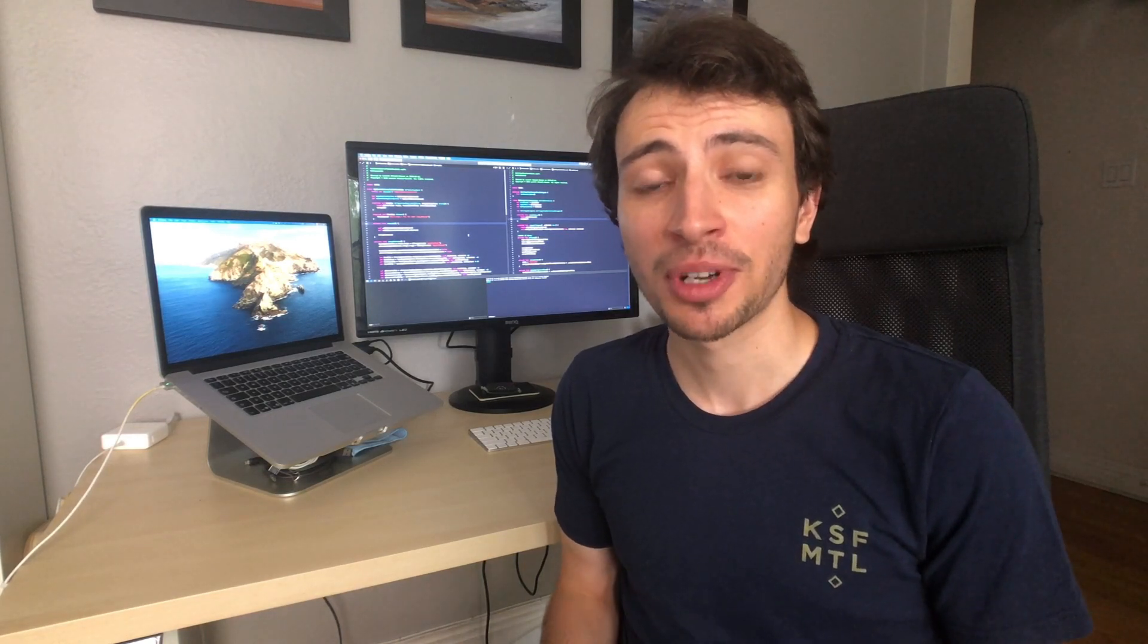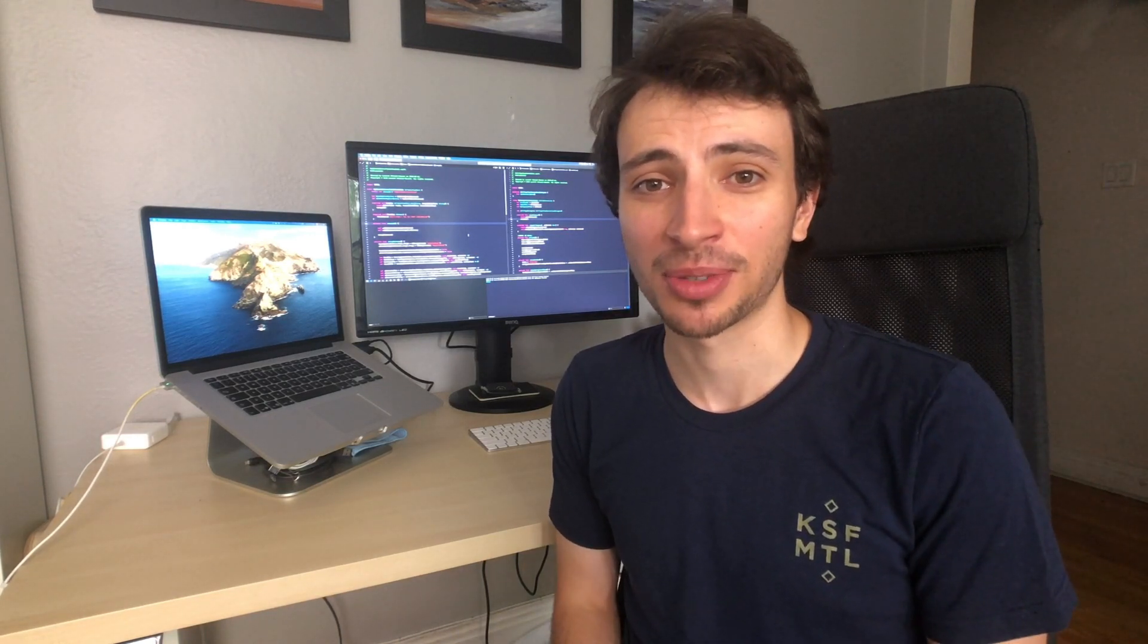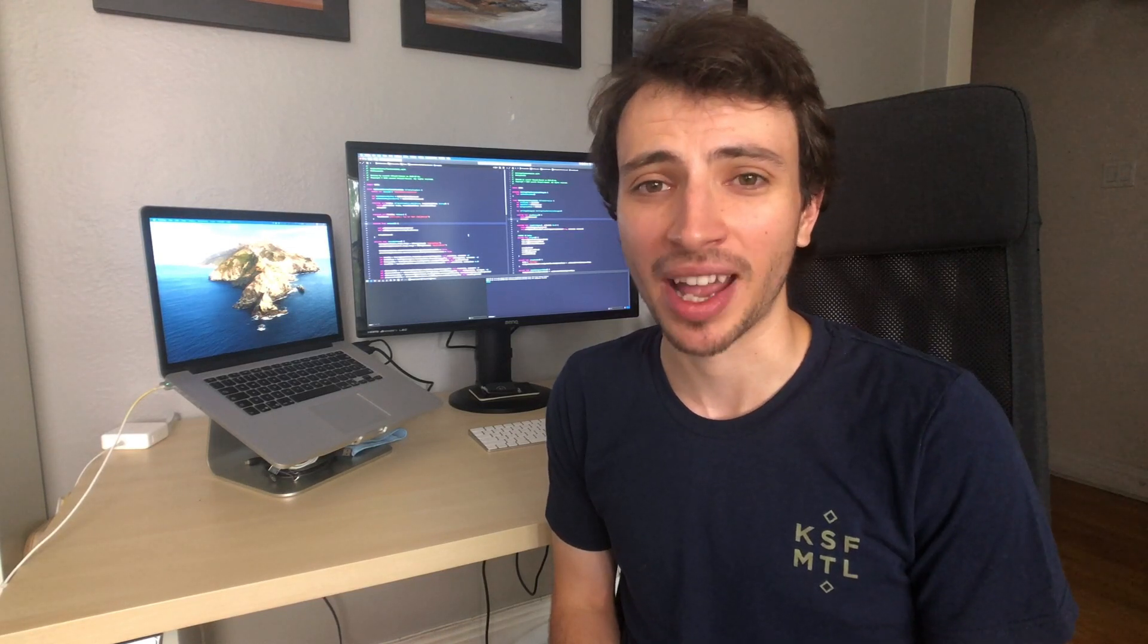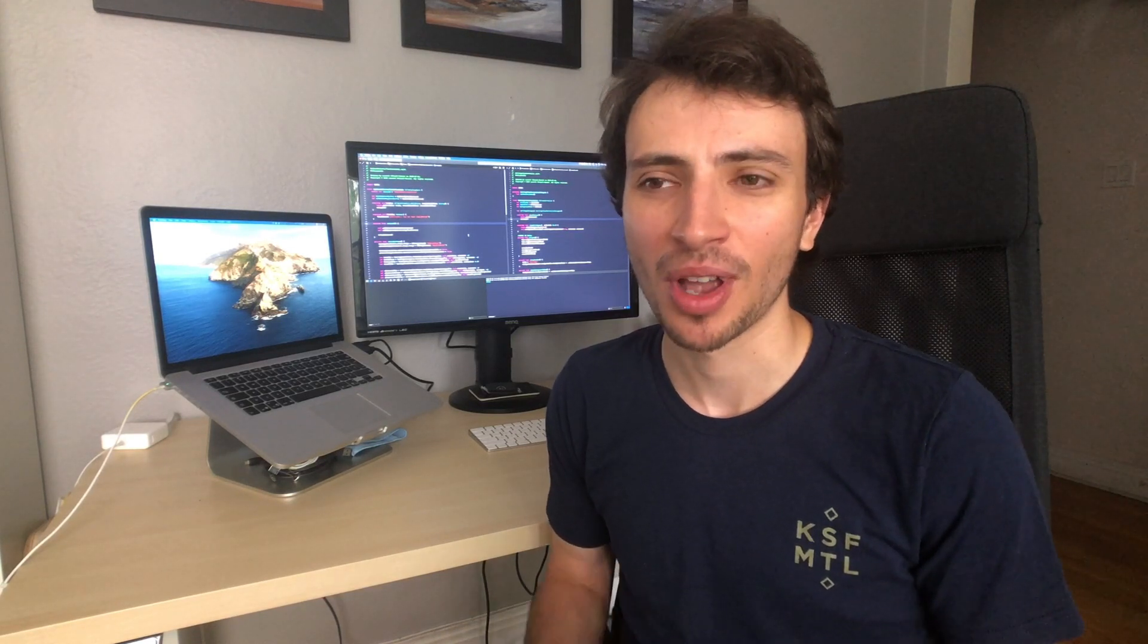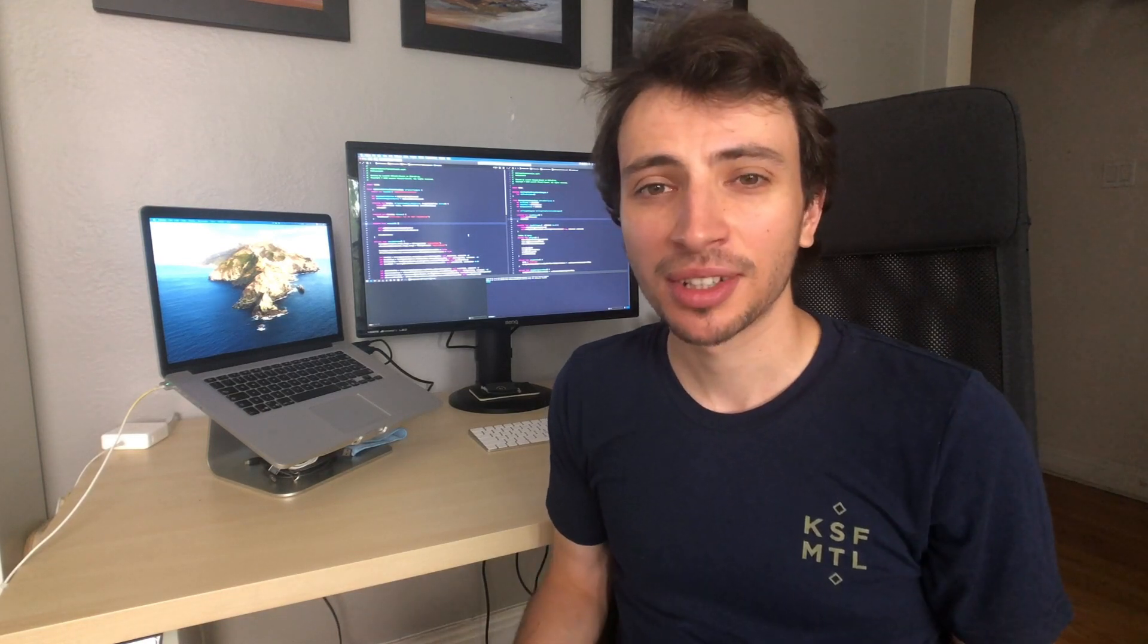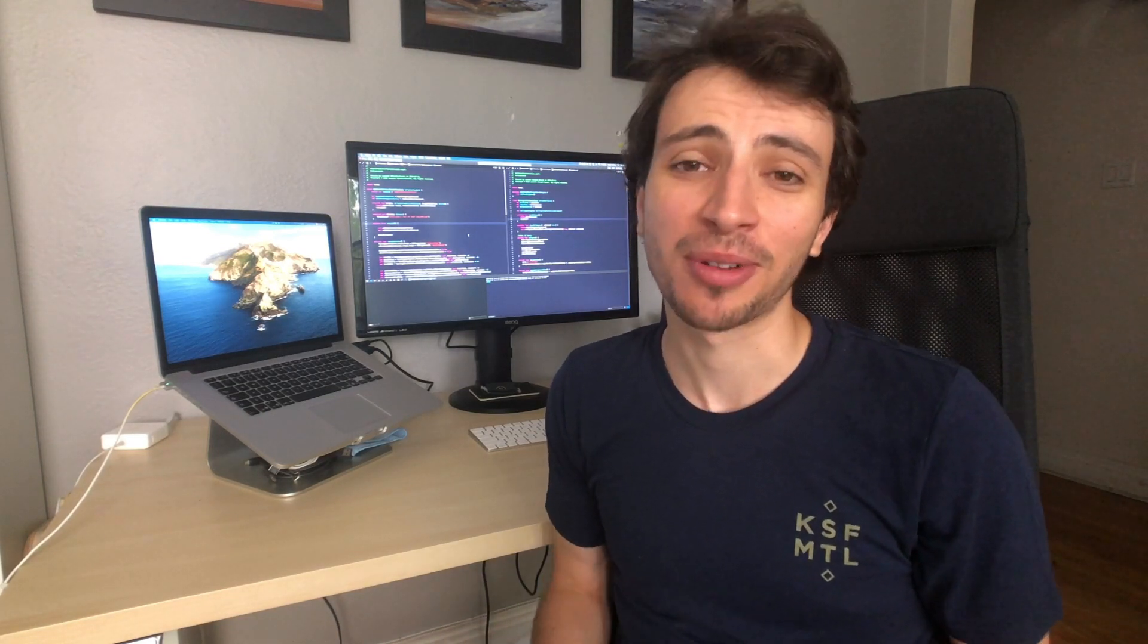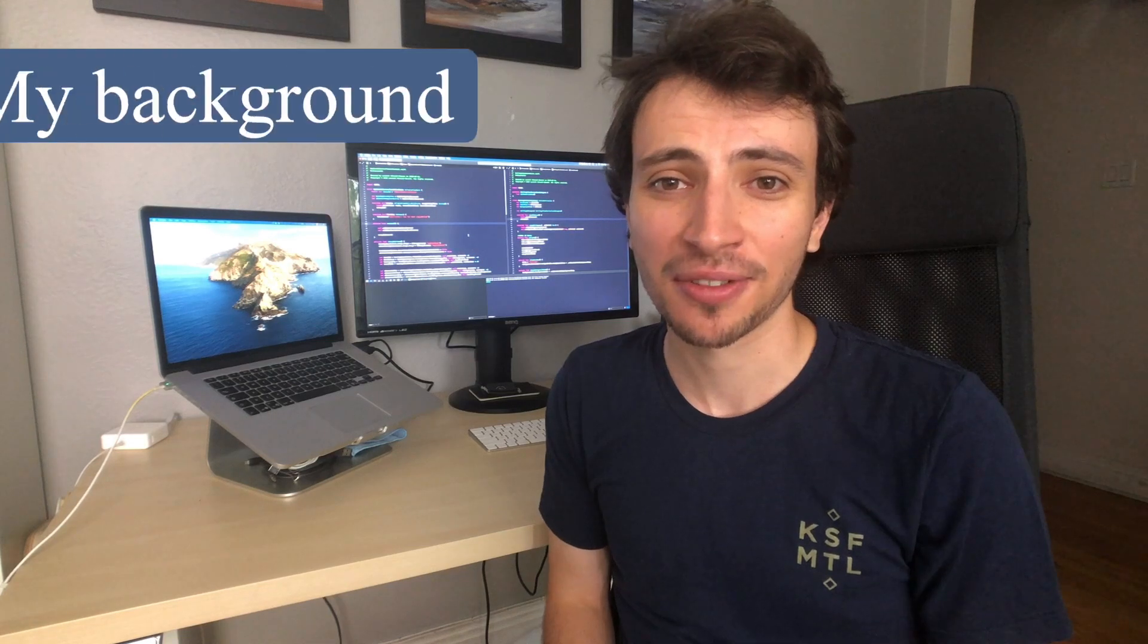Today I'm doing a different video, no development this week. I'm going to try to answer a question that I think a lot of people might have about why someone might want to become an independent developer. Before we get into that, I want to give a little background about myself.